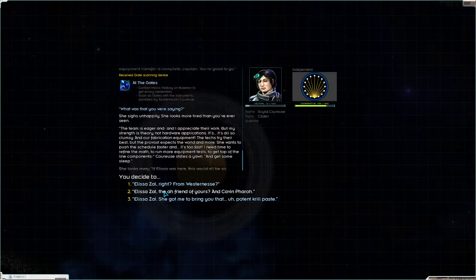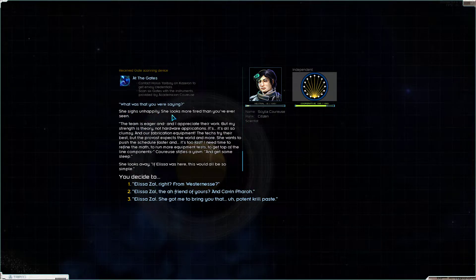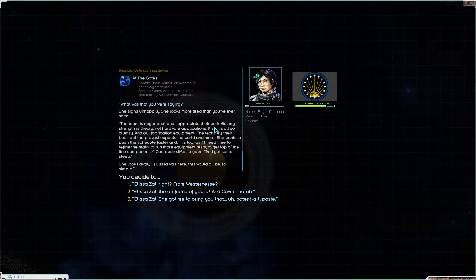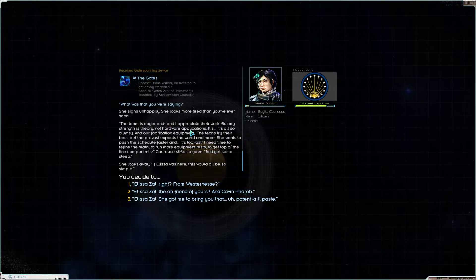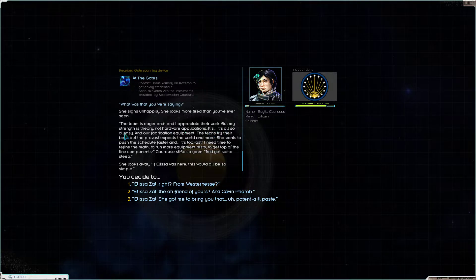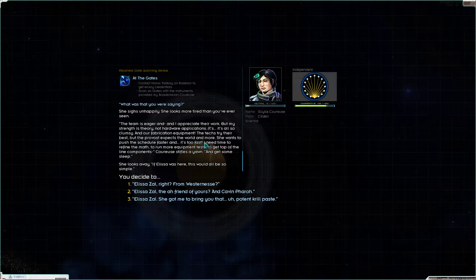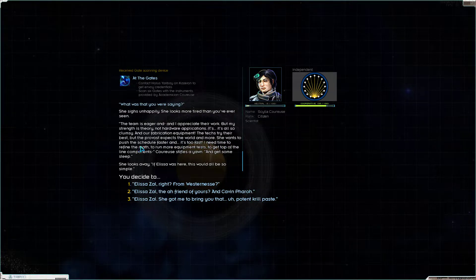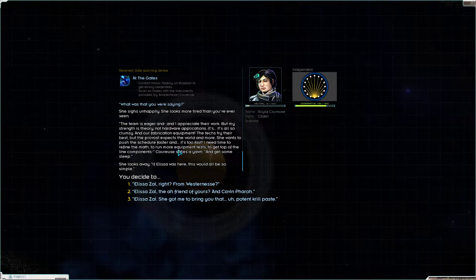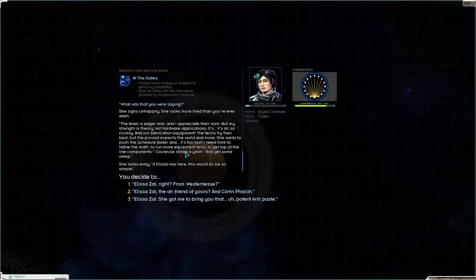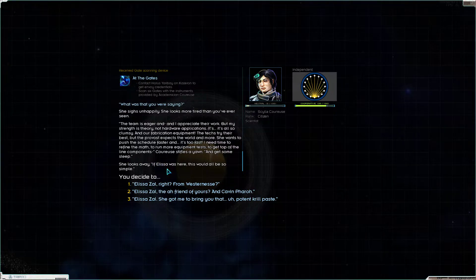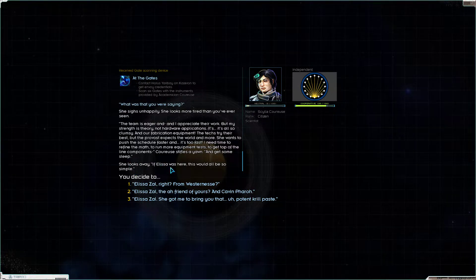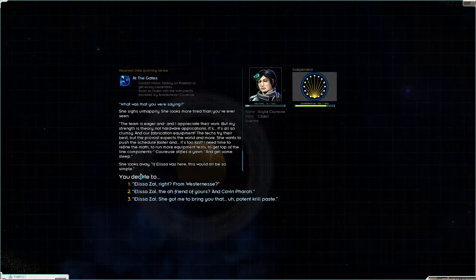Provost Baird said I shouldn't talk about it, Carews says, but seeing as how you're in the line of fire, without thinking, she glances away, then speaks quietly. We've been calling it the Janus device. It's premature to name it, I admit, but when the hyperphysics team gets excited, she shrugs helplessly, there's no stopping them. It's just, Carews notices a blinking display. The equipment transfer is complete, Captain. You're good to go. Great, time to scan some gates. What was that you were saying? She sighs, unhappily. She looks more tired than you've ever seen. The team is eager, and I appreciate their work, but my strength is theory, not hardware applications. It's also clumsy, and our fabrication equipment. The techs try their best, but the provost expects the world and more. She wants to push the schedule faster, and it's too fast! I need time to refine the math, to run more equipment tests, to get top-line components. Carews stifles the rant and get some sleep.